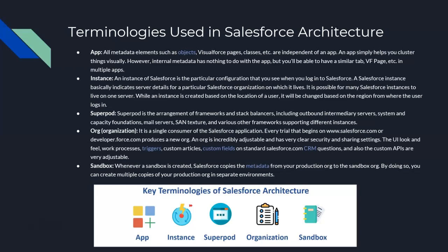An 'instance' of Salesforce is a particular configuration that you see when you log in. A Salesforce instance basically indicates server details for a particular Salesforce organization. It is possible for many Salesforce instances to live on one server. An instance is created based on the location of the user and will change based on the region from where the user logs in — it checks the user's login history over the last 10 days, 2 months, or 12 months.